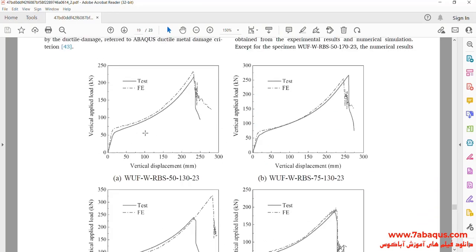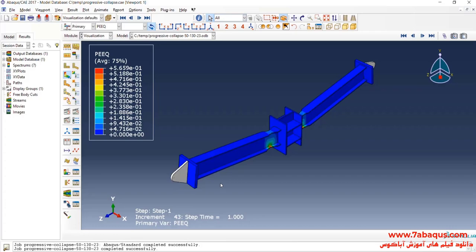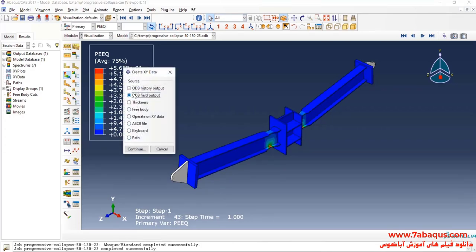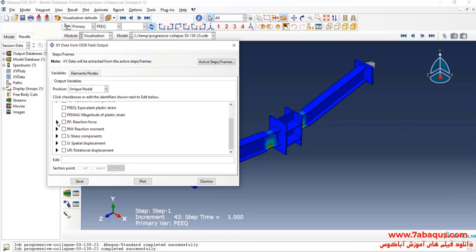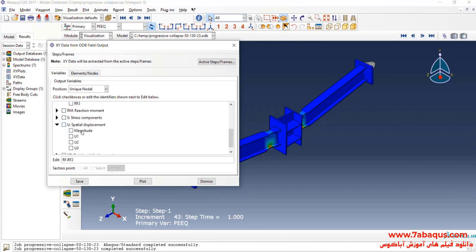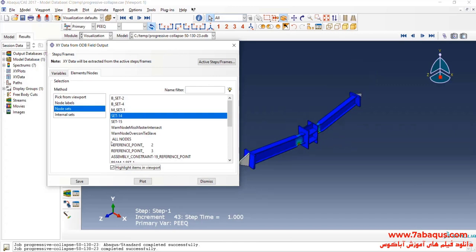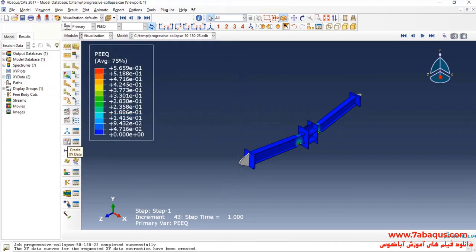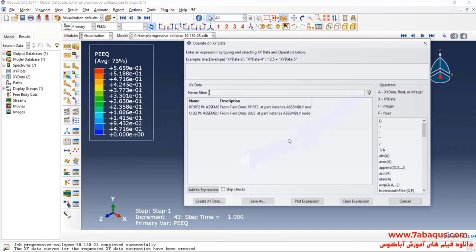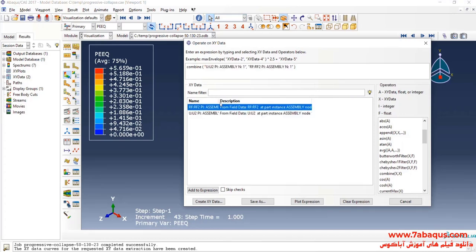In the next step, we intend to draw the force displacement diagram in the Abaqus software. I will click on Create XY Data, select ODB Field Output and continue. Here I will select Unique Nodal, then select reaction force directed at Y and displacement directed at Y. I will select Set 14, which is related to the place of loading. I will click on Create XY Data, select Operate on XY Data and continue. I will select Combine — first U2 and then RF2 — put a negative sign on each, and click Save As.